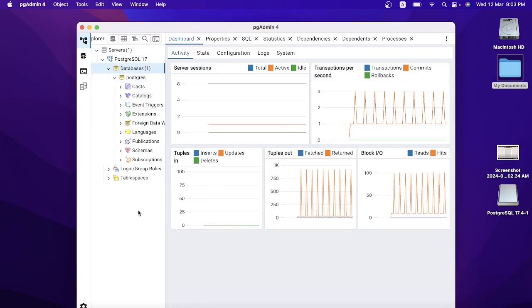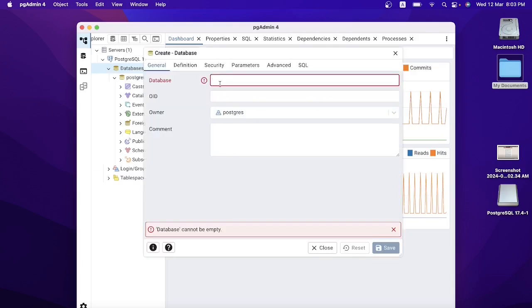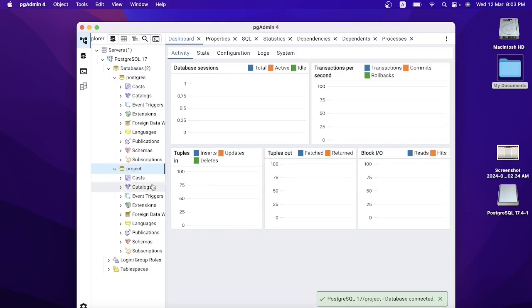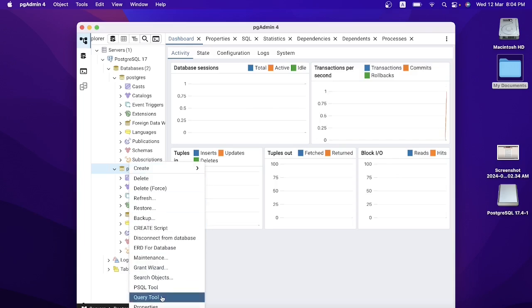Now I'm going to create a database. To create a database, right-click, then go to Create > Database. Let's say 'project' is the name of my database. Click Save. The 'project' database has been created. I'm going to select the project database, right-click, and open a Query Tool.